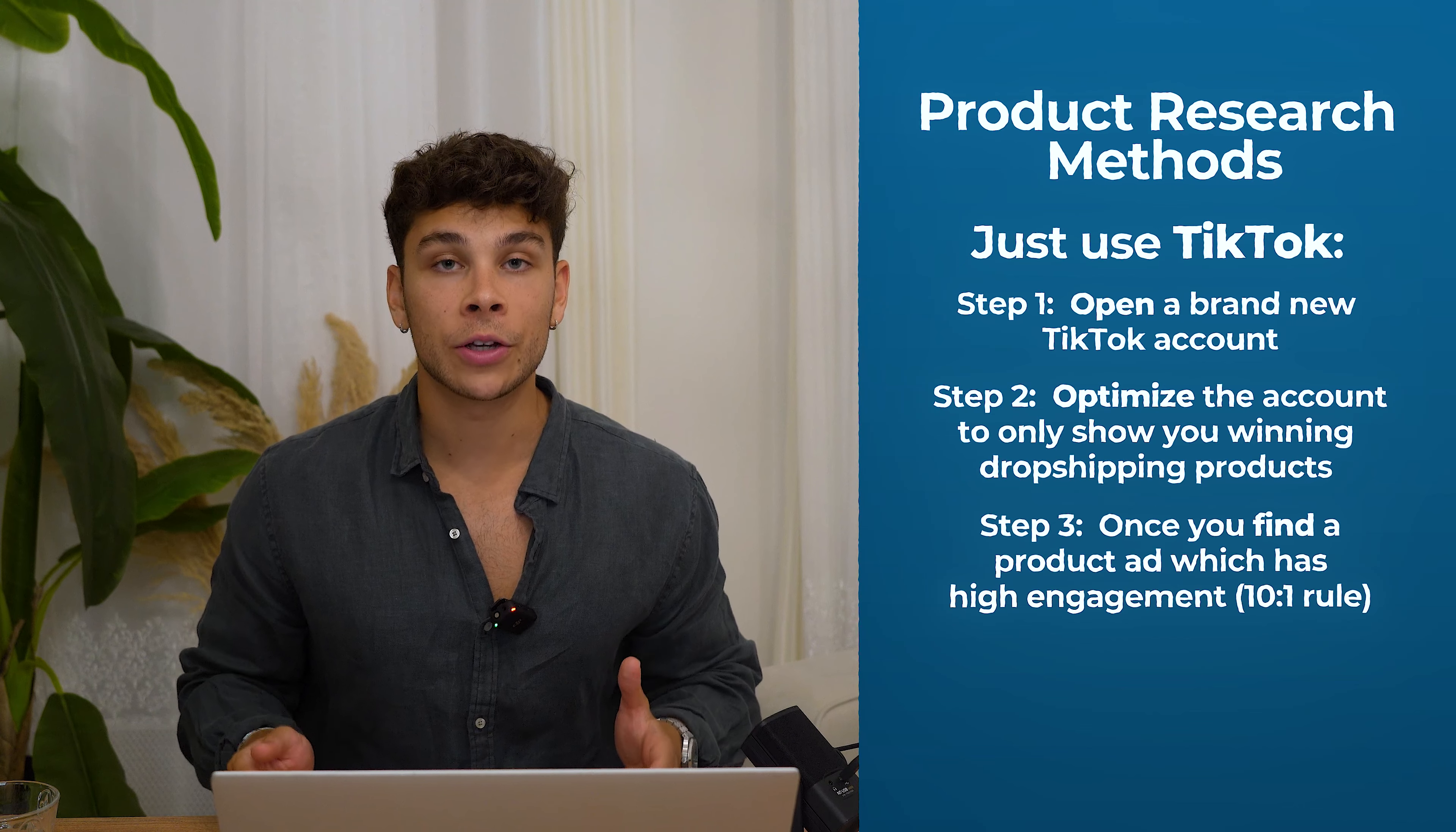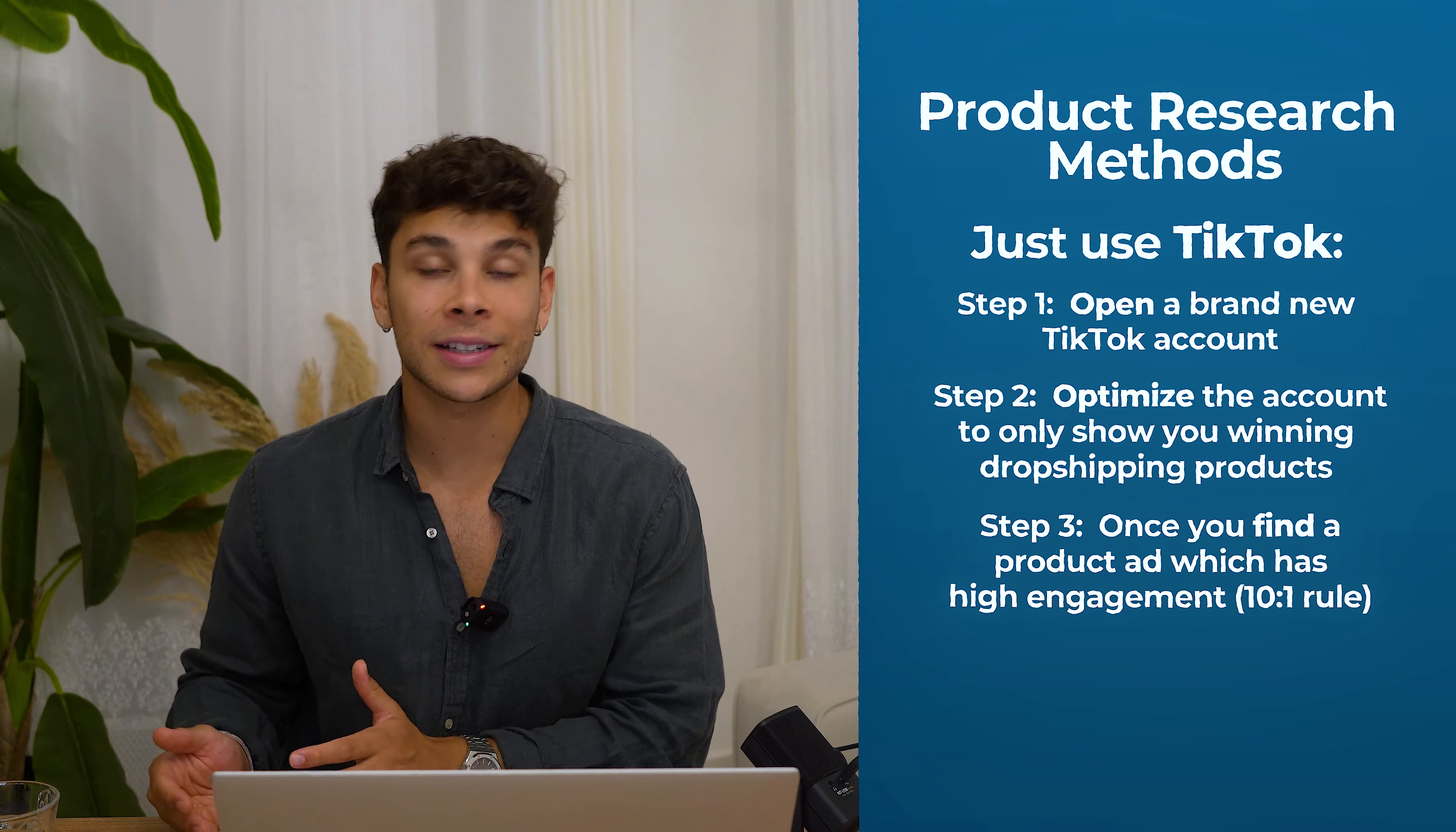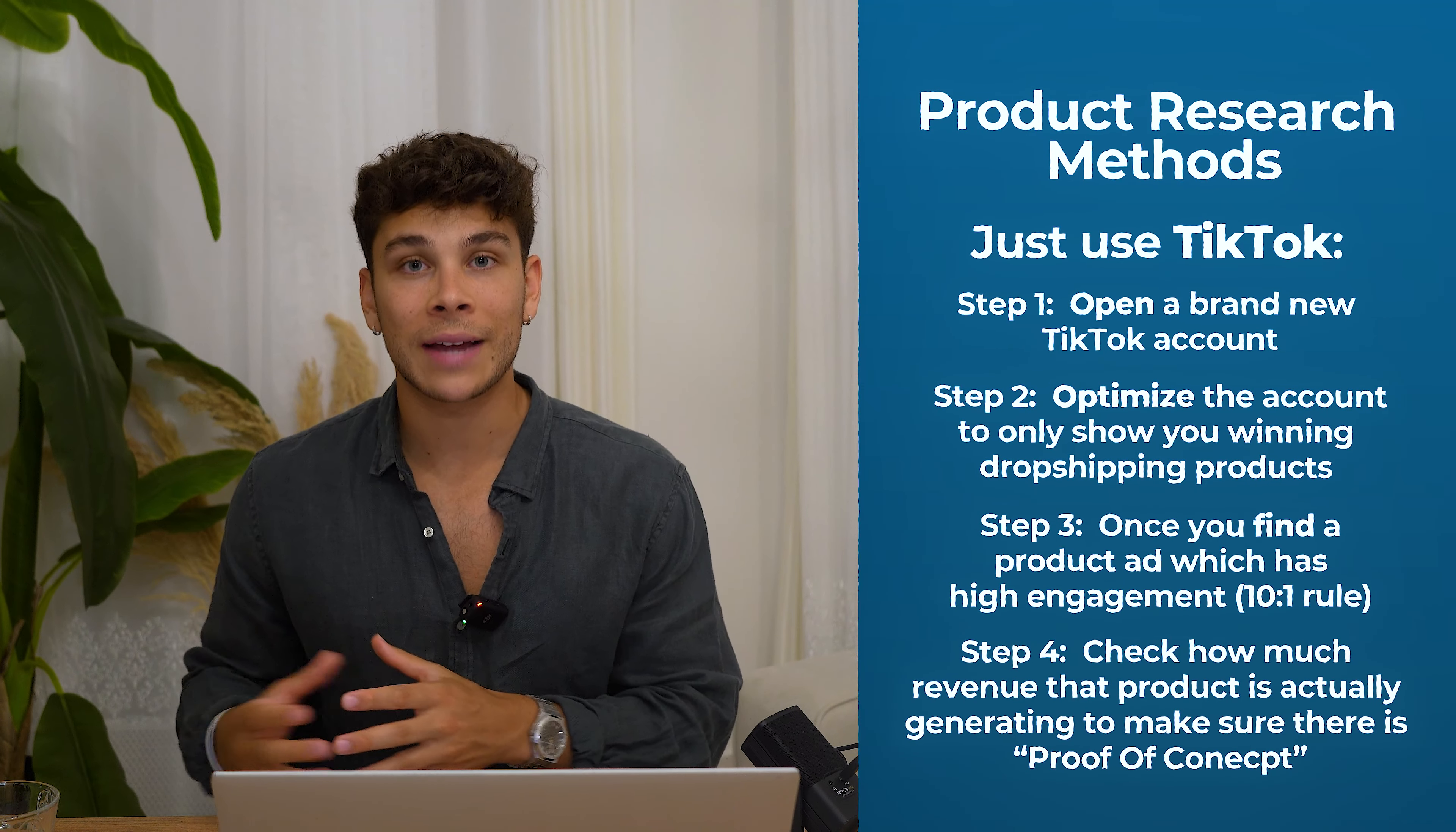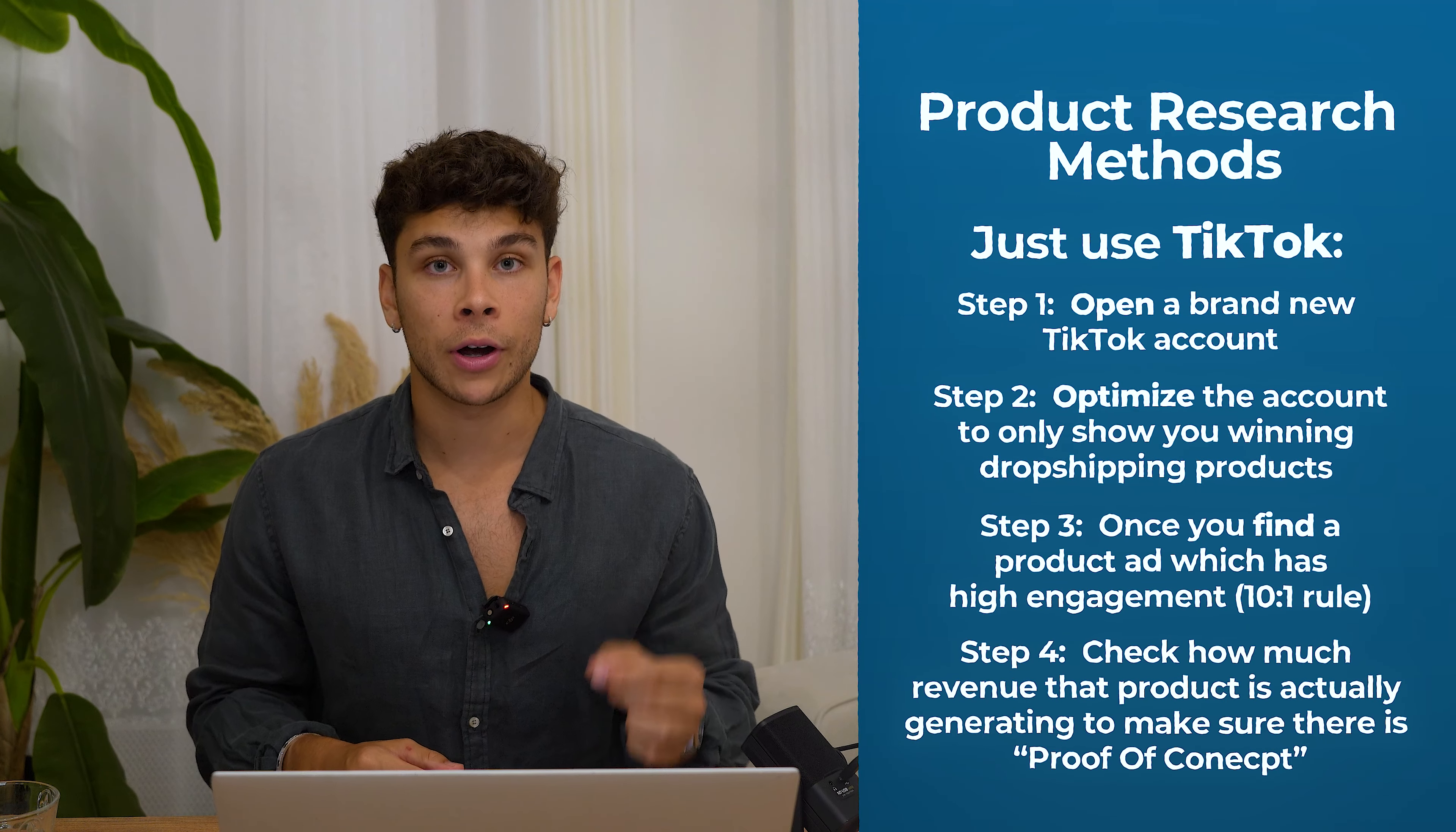Once you've found a product advertisement that has a high amount of engagement, for example, 100,000 views, and then I like to look for at least 10% of that converting into likes, which would be 10,000 likes, you want to go to the website, see who's selling the product, and then figure out what kind of numbers they're actually pulling with that product.